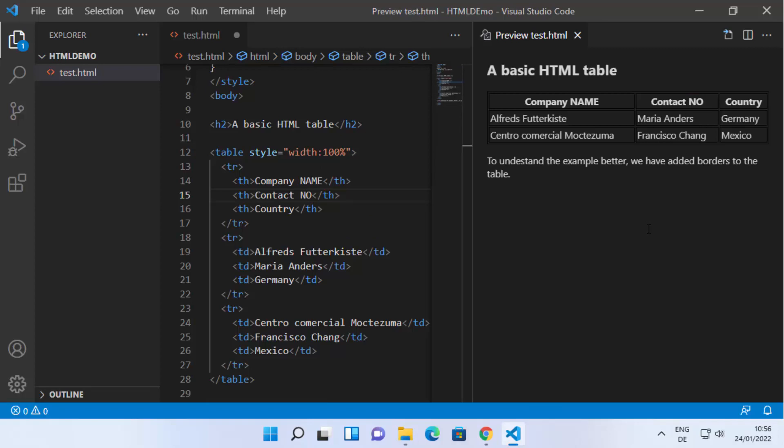That's how you can run HTML files in your Visual Studio Code editor. I hope you've enjoyed this video and I will see you in the next one.